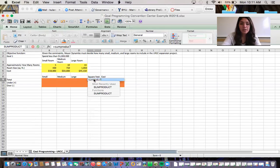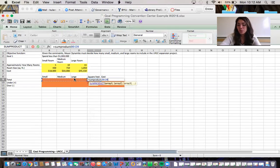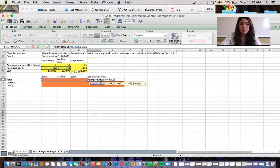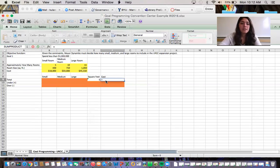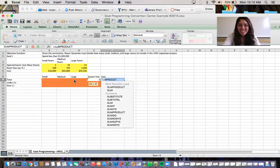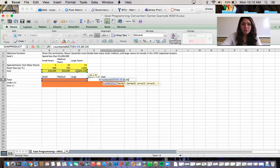We'll put in our formula for square feet and cost, which will be the SUMPRODUCT of our total number of rooms — each small, medium, and large room — with their respective square footages. We'll do the same thing for cost: a SUMPRODUCT of the number of each room type times the cost for each.